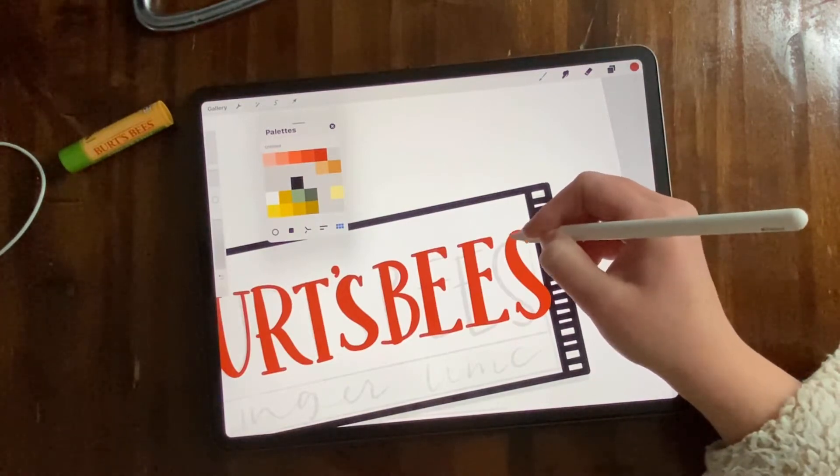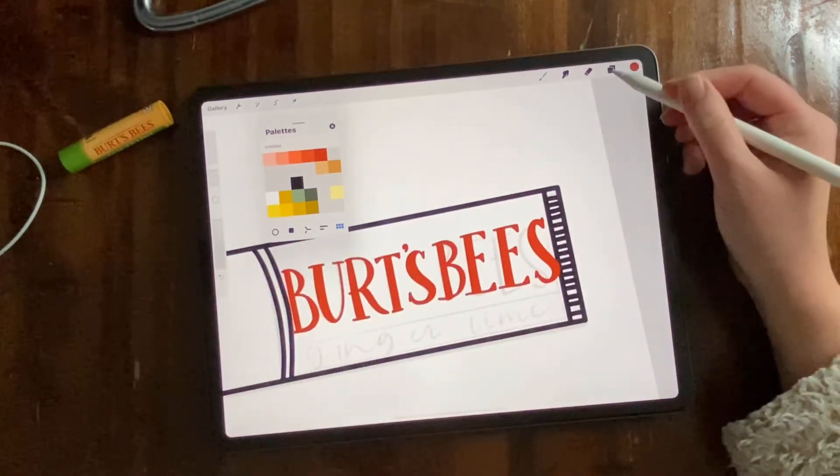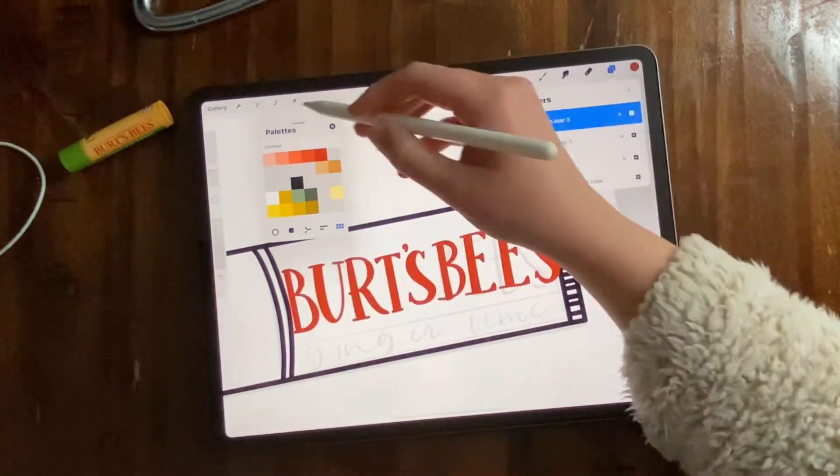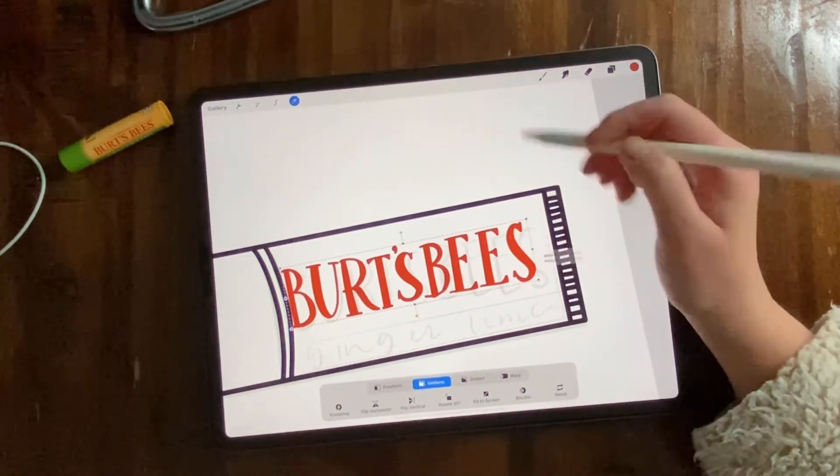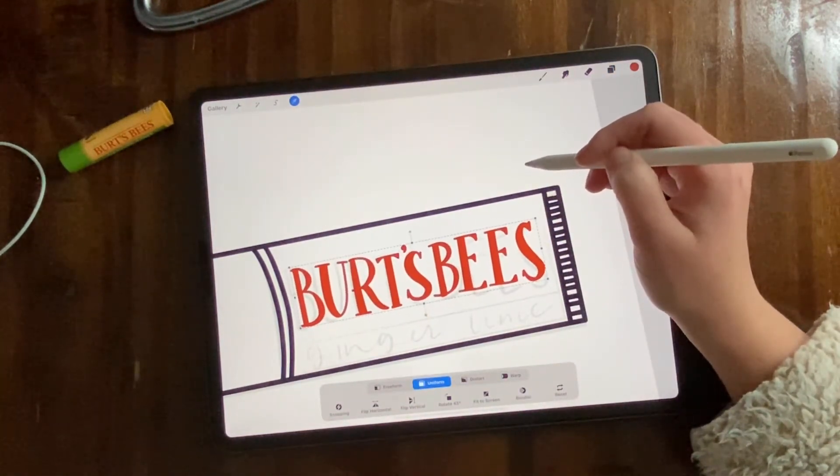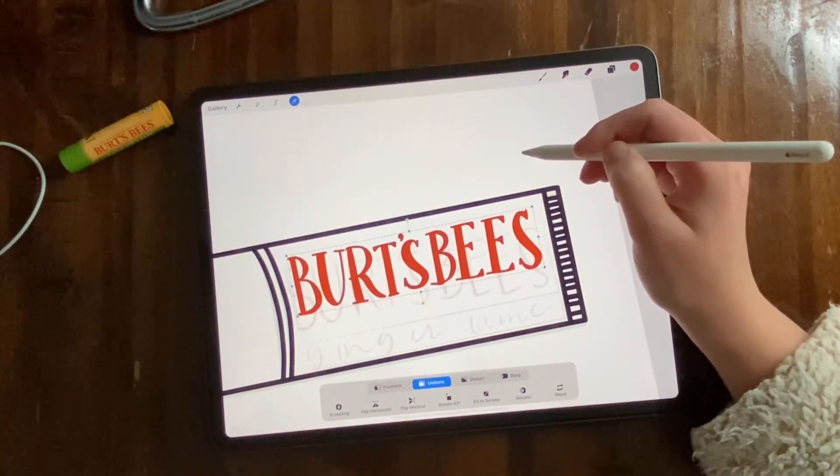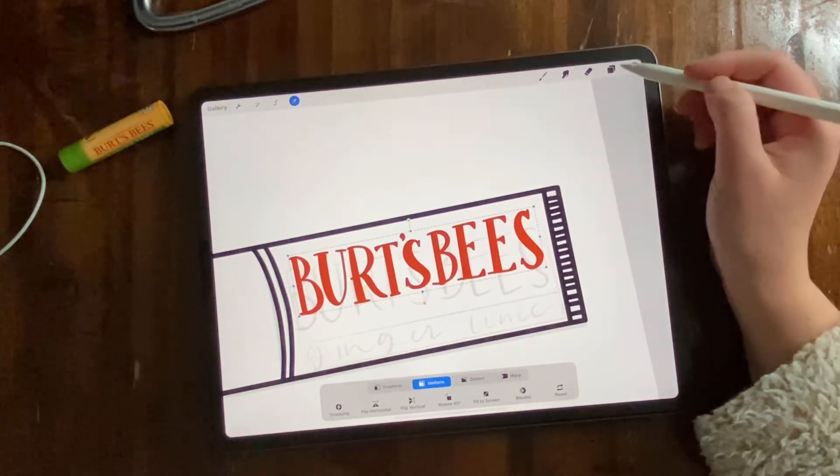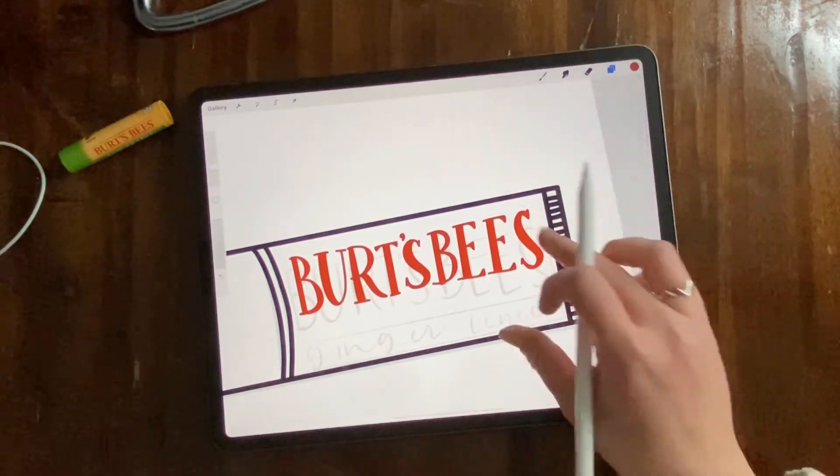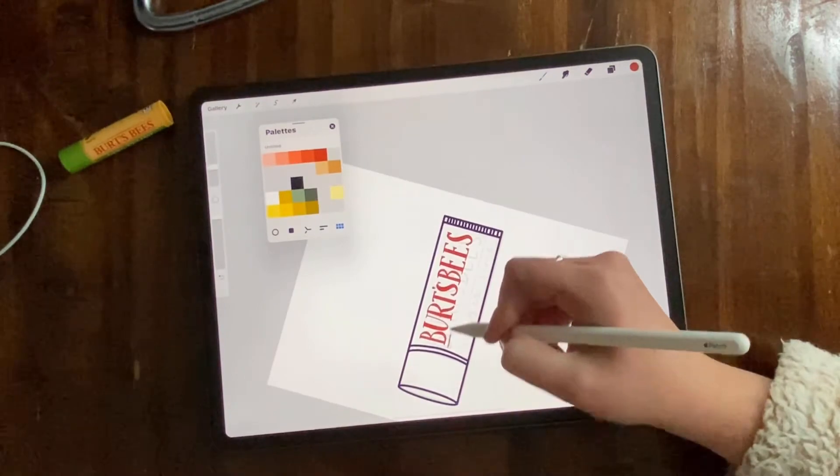One thing I will point out that I forgot too is I put this text layer on a different layer than my outline layer for the chapstick, so I could specifically make it smaller and raise it up because I realized that wasn't where I wanted it. So I traced it there and then I put it on top.